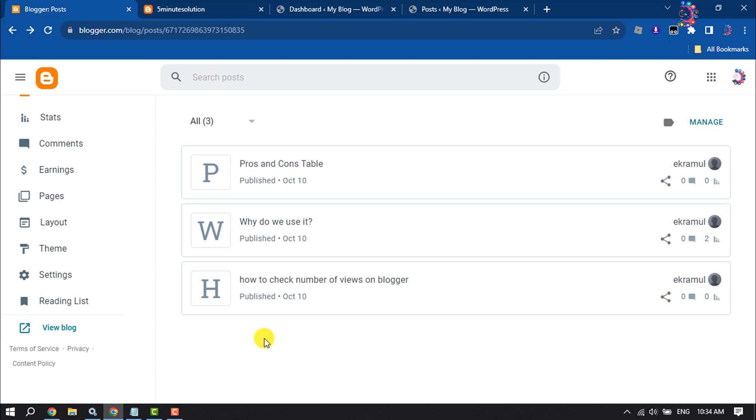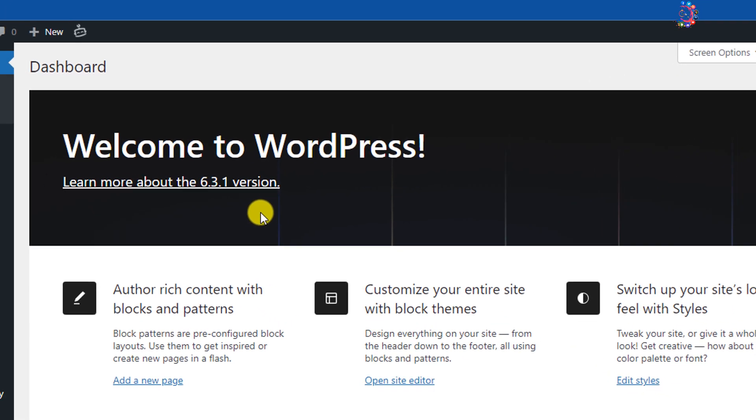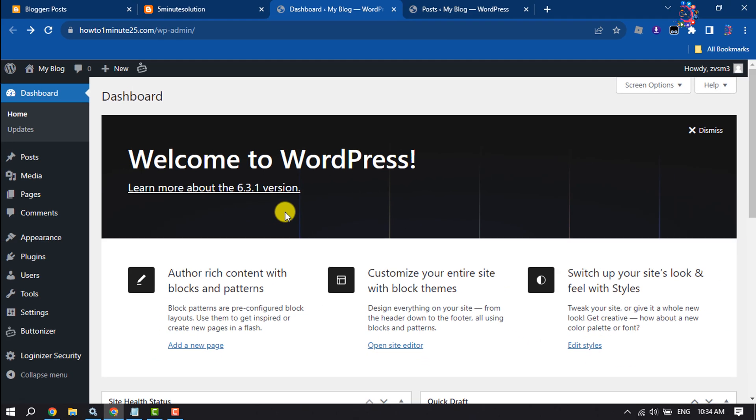To migrate your Blogger website to WordPress, first of all you have to purchase a hosting and a domain for your WordPress website. After purchasing domain hosting, you have to install WordPress to your hosting account.